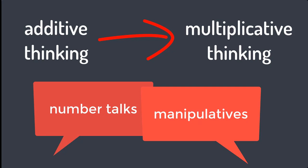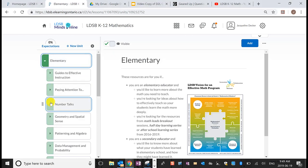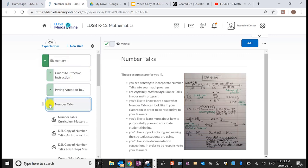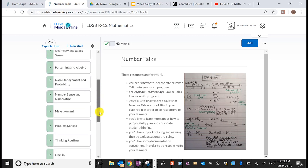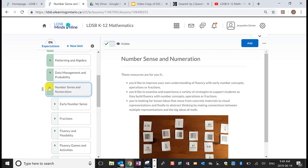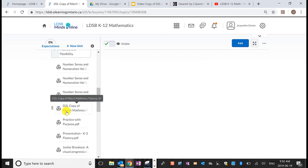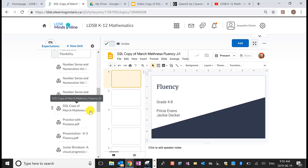Let me show you where to find resources about that. For more information about number talks, you're going to go into the elementary segment of our Minds On Math online space and go to number talks — all sorts of resources in there that are going to help you out. If you're interested in more about models of multiplication, scroll down into number sense and enumeration, then fluency and flexibility, and there is a presentation about fluency — junior/intermediate — which includes models of multiplication.